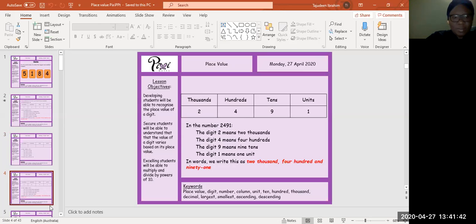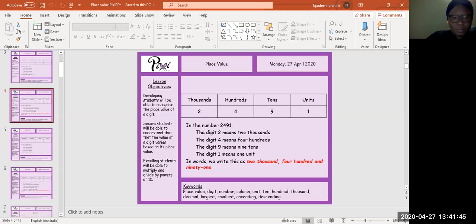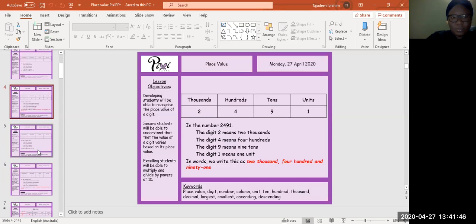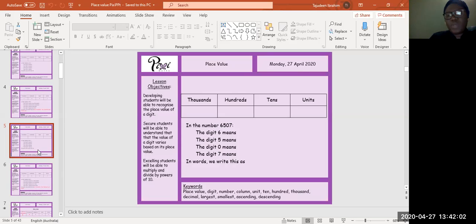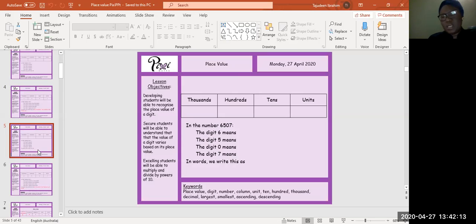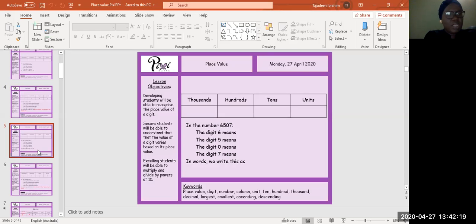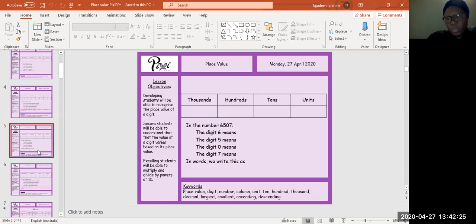In the number six thousand five hundred and seven: the digit six means, the digit five means, the digit zero means, the digit seven means. In words, we write this as... have a go. And I'm counting down: 10, 9, 8, 7, 6, 5, 4, 3, 2, 1, and stop.